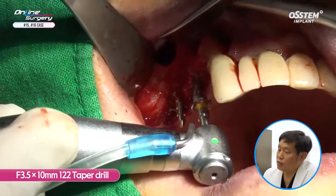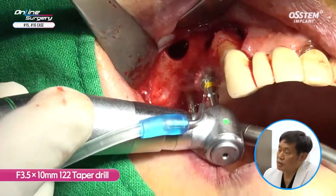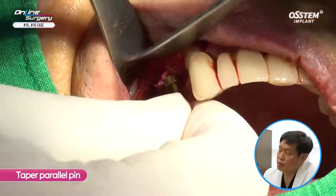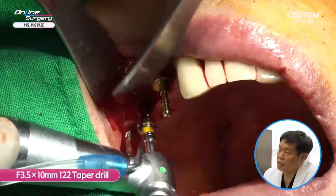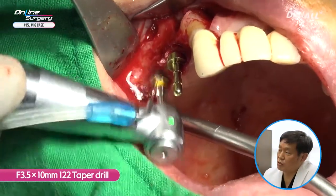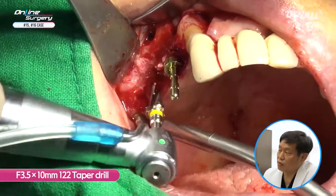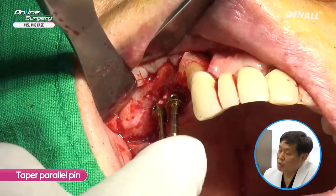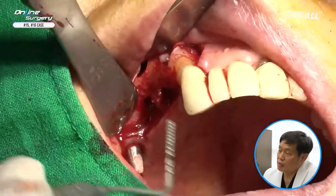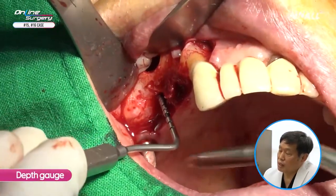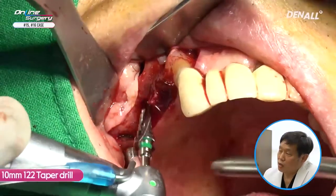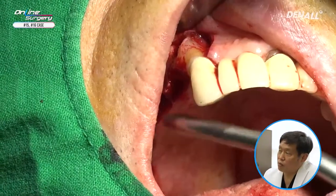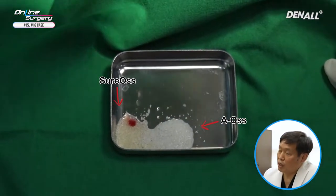A 3.5 by 10mm 1-2-2 taper drill is used. After the taper drill, a 3.5 by 10mm taper drill is used again. A taper parallel pin is used to check the relation with the antagonist. A depth gauge is used to check the residual bone height. On the distal side, a 4.0 by 10mm 1-2-2 taper drill is used. I'm not drilling full length.